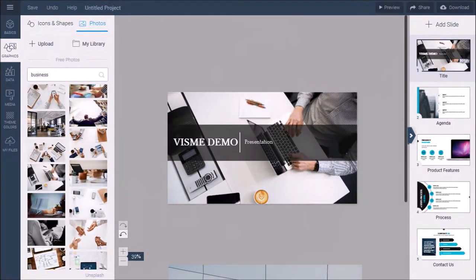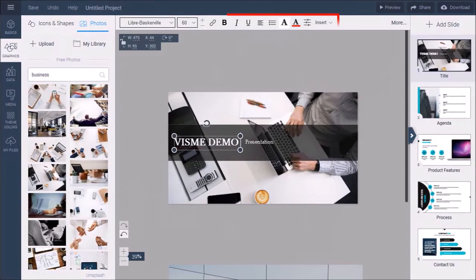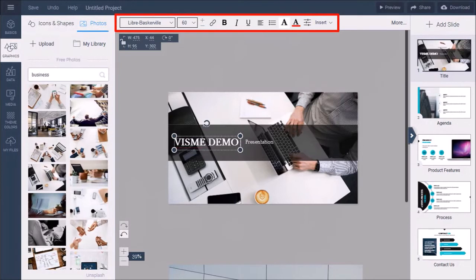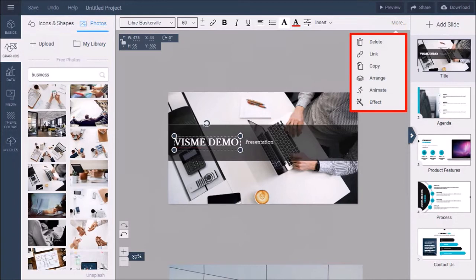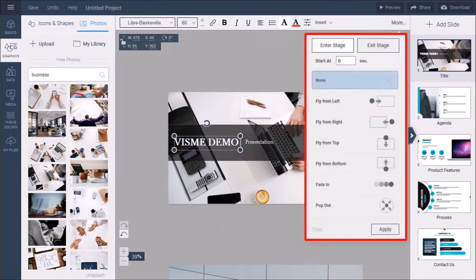You can also change the font, color, etc. Under the more options, you can apply animations, transitions, and other effects. Once you're done making your changes,